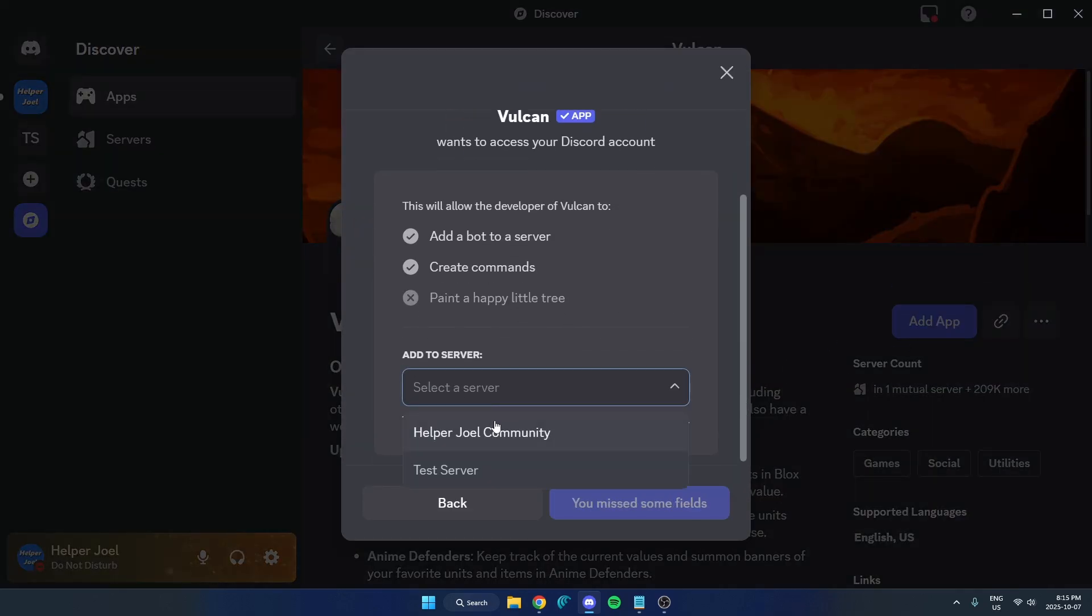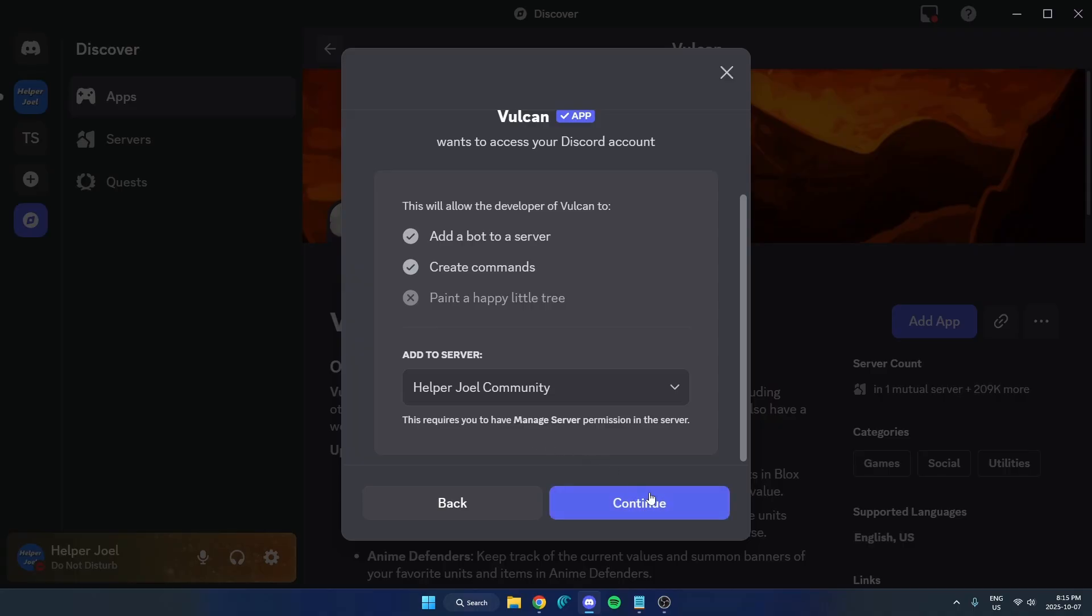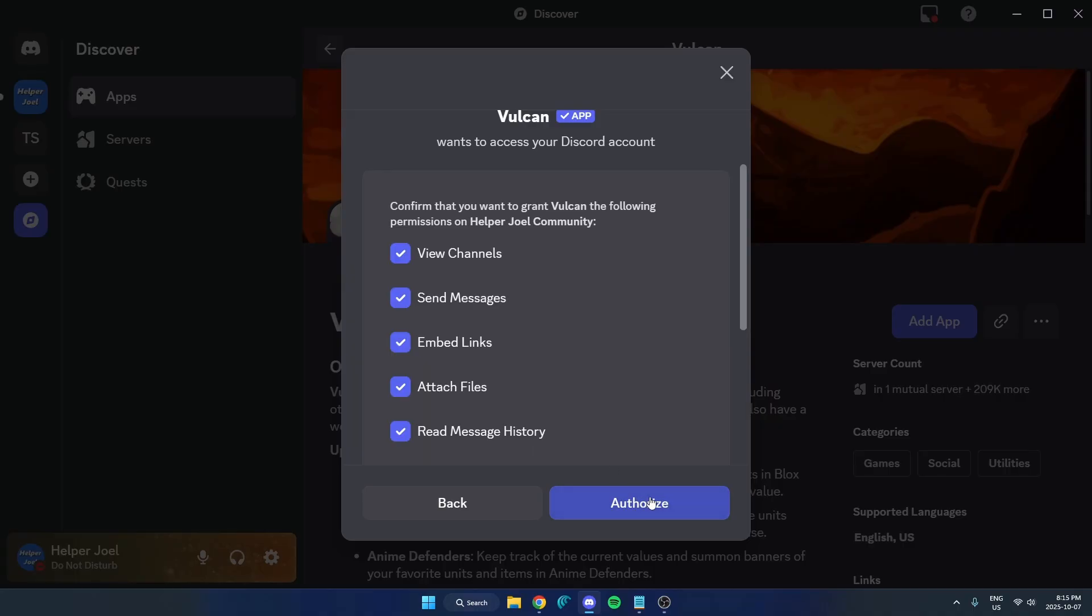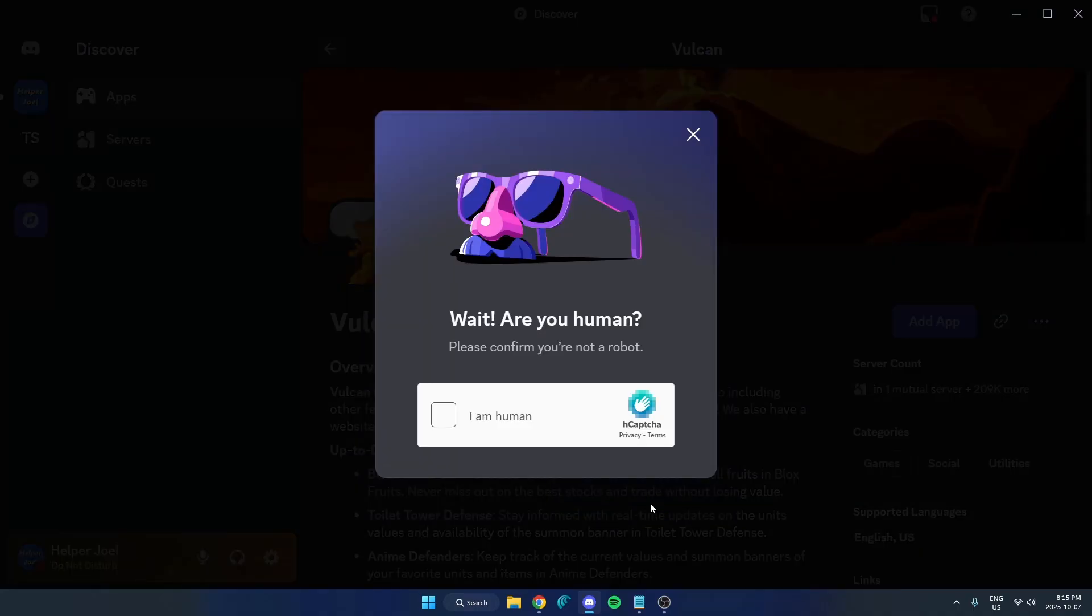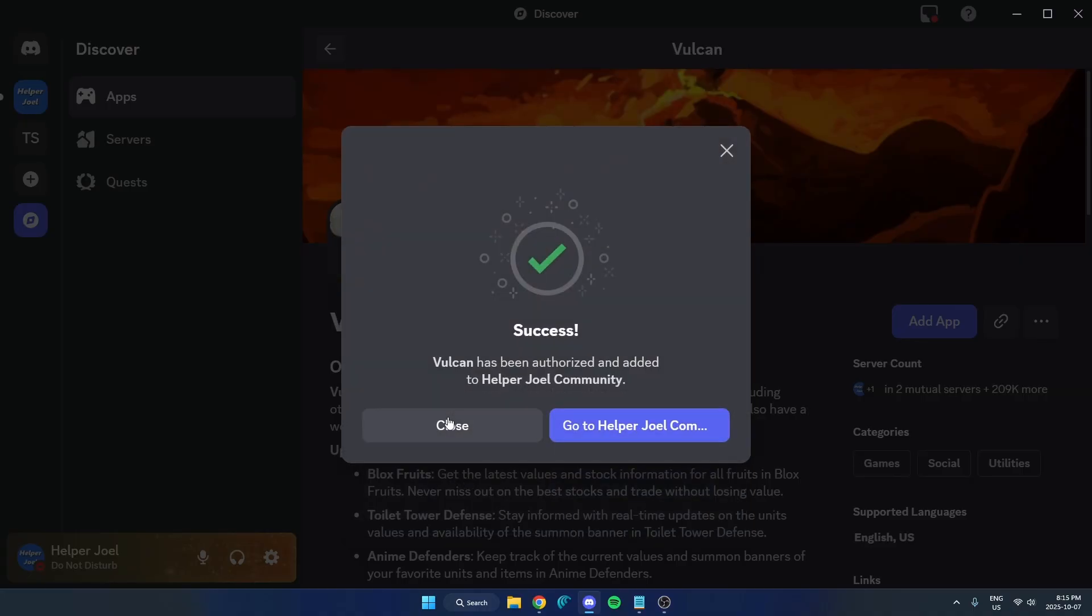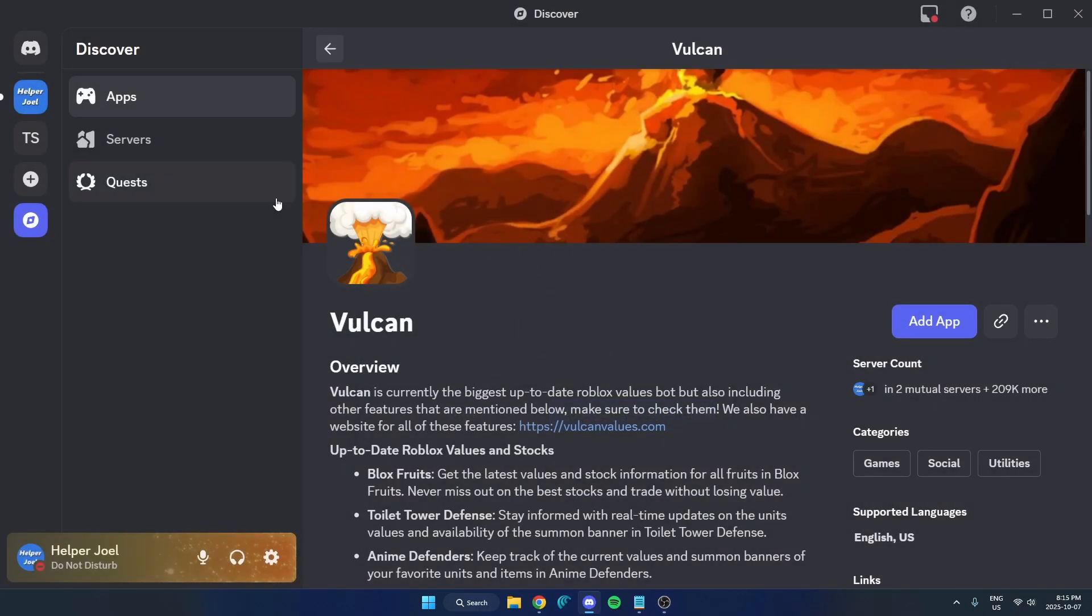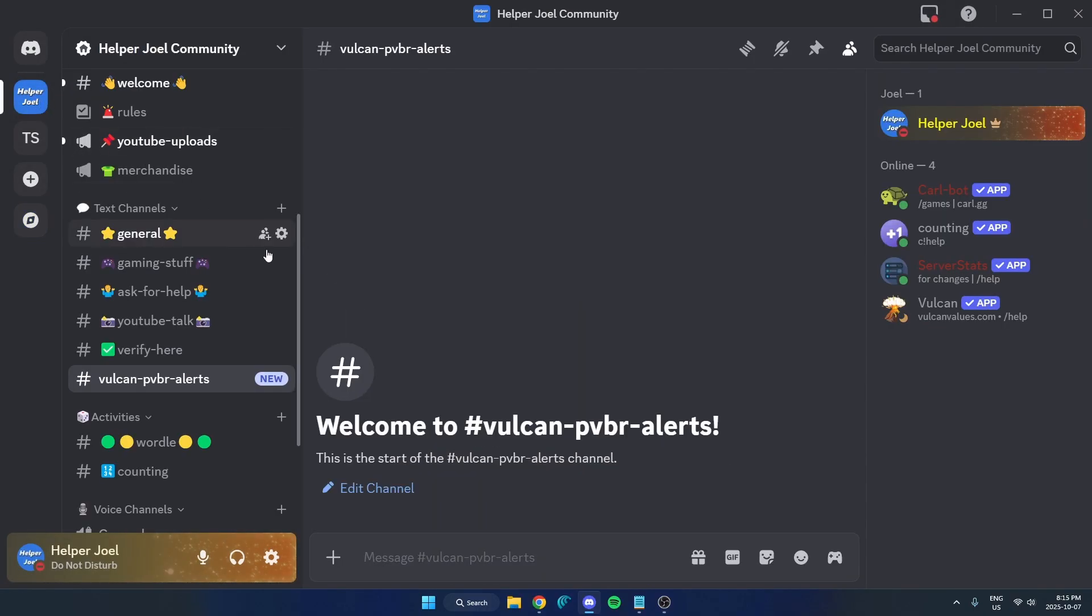You're going to select the server you want to add it to and hit continue, then authorize, then confirm that you're a human. Now you can go back to your Discord server. Now we have Vulcan bot added.